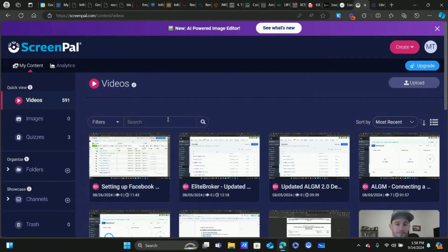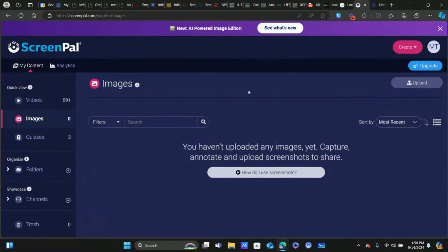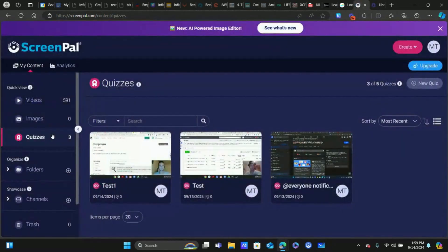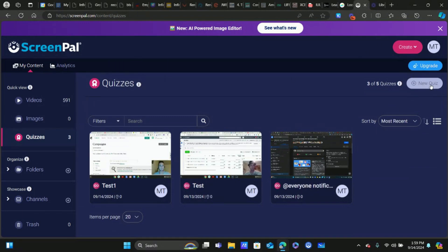Over here we have Videos. I don't mess with Images too much — that's usually for screenshots while recording. But Quizzes — this is a really cool feature inside Screen Pal. I don't think Loom has quizzes right now, they might by the time you watch this, but as of right now Screen Pal has quizzes and Loom does not. If you are putting a course together, maybe you're a teacher, or you just want to make your content more engaging and interactive, this is a great way to do it.